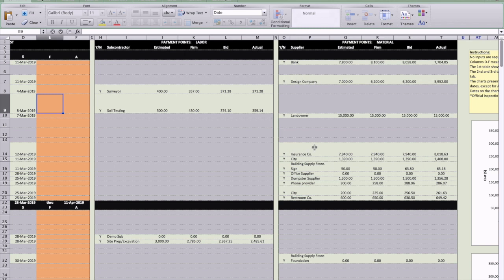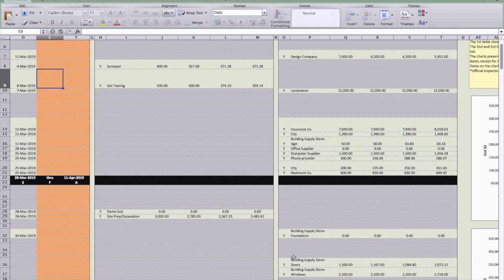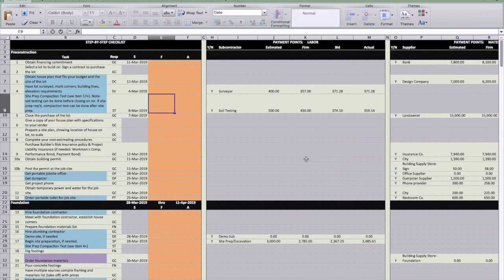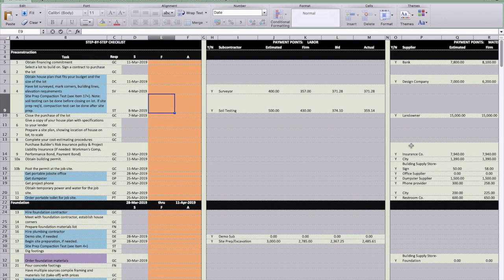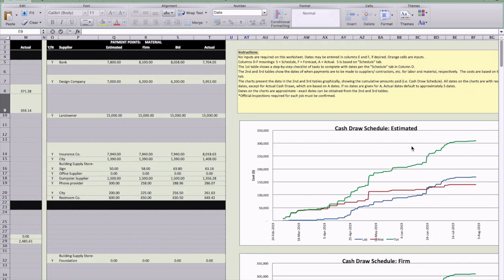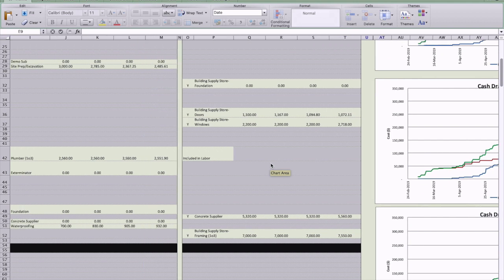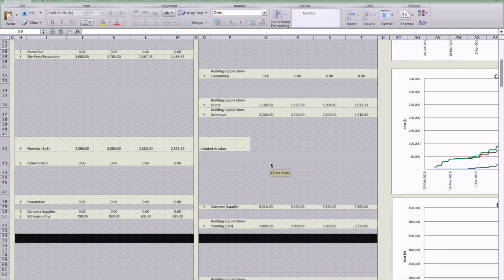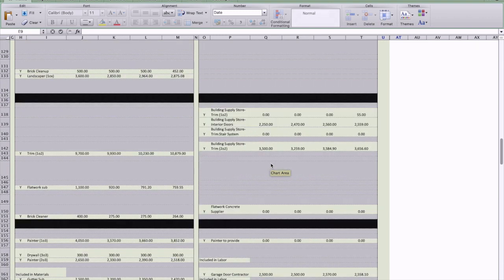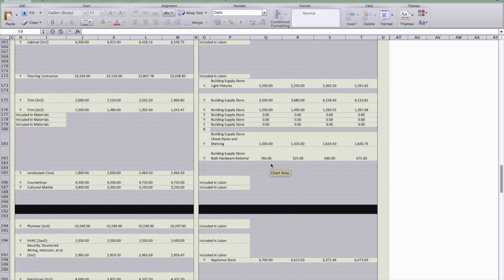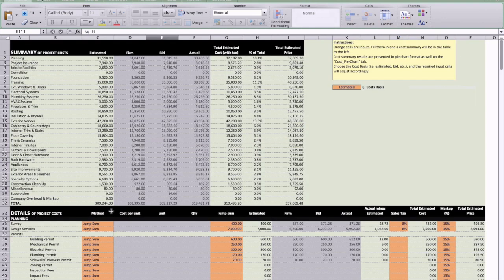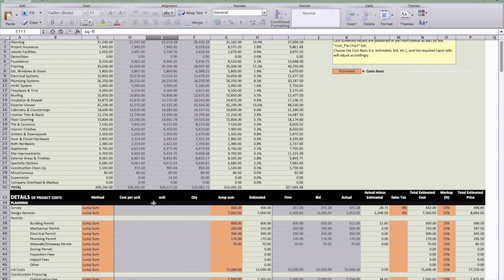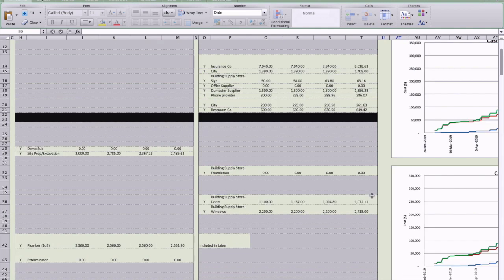And this table right here is all for material. So if you're going to pay the building supply store for a sign, or for foundation material, doors, that kind of a thing. And when you add the total cost of all of these, these two tables, labor and material together, which is down here at the bottom, a total of labor and material together, these numbers match what you have on the cost. So this is $309,244 and that's where you're matching here, $309,244 under the estimated part there.